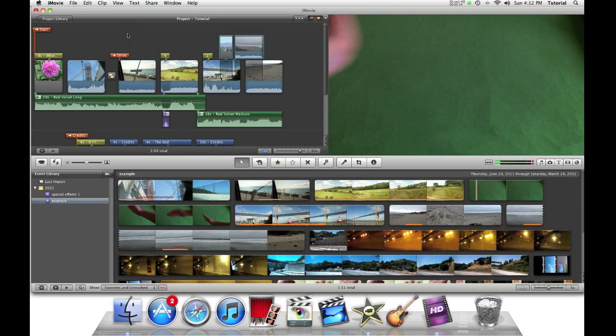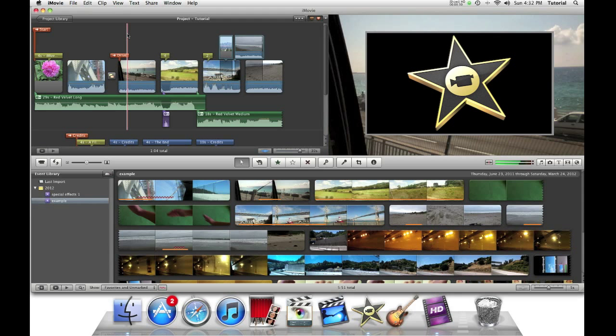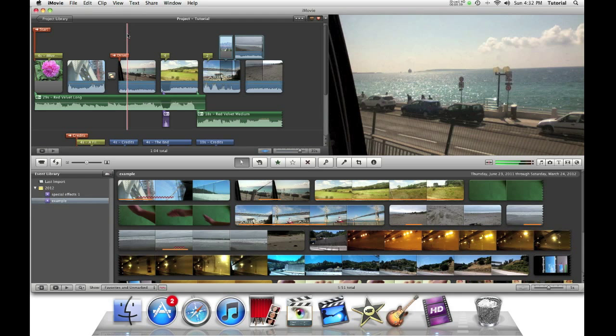Thank you for watching this iMovie tutorial. To see my other tutorials, please click on the video above. Subscribe to me so you can receive future iMovie videos. Leave questions and comments below. Thank you for watching this video.